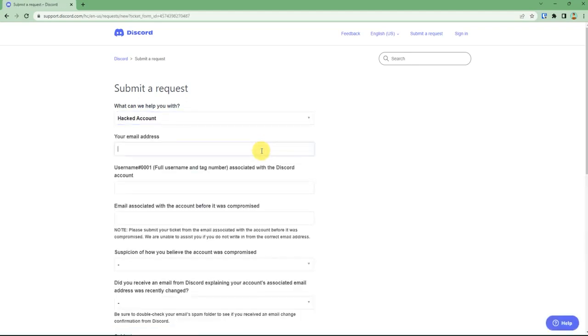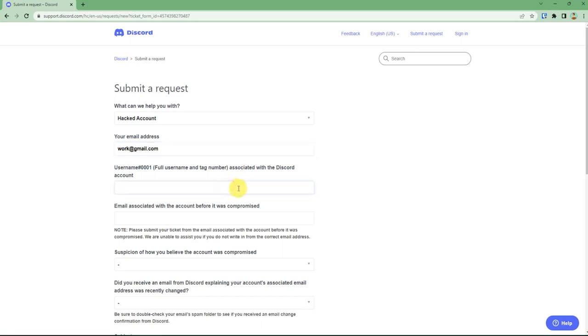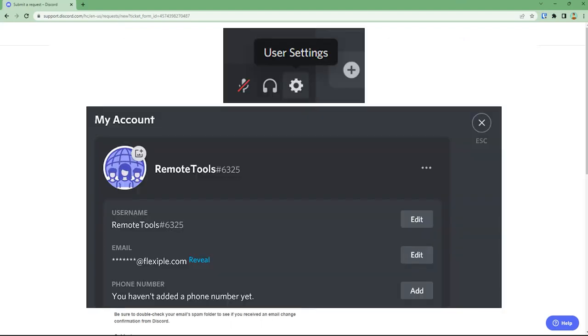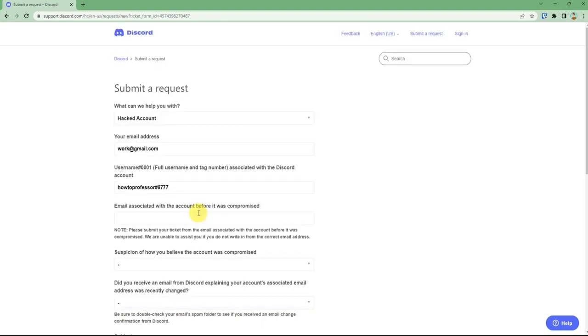Then enter an email address, then your username with tag. If you don't remember your username, you can ask your friend to look up your profile and tell you. Then you have to write your email address which is linked to your account.